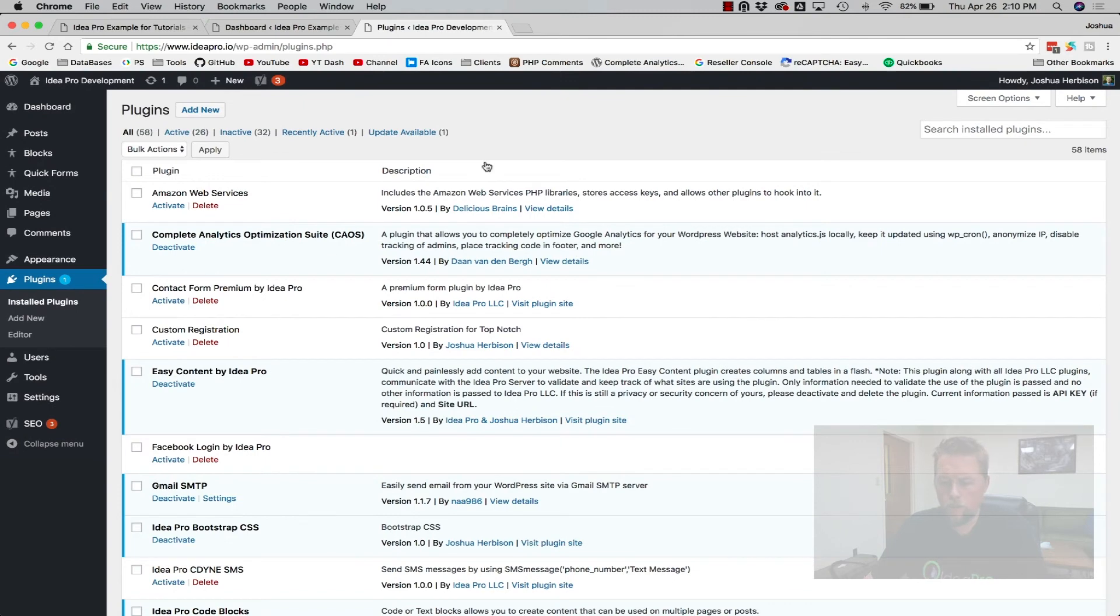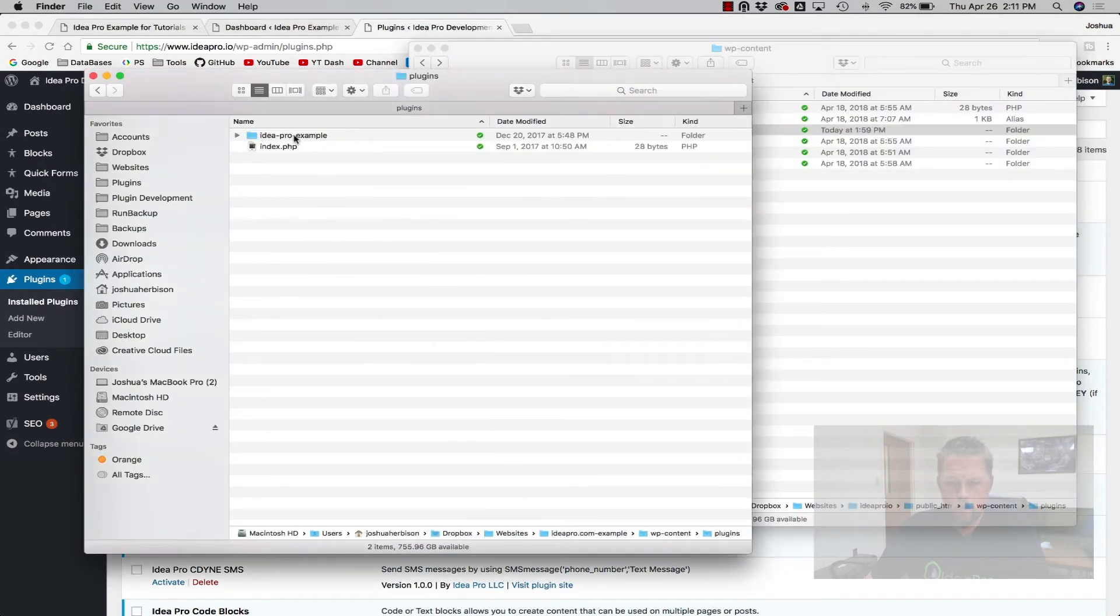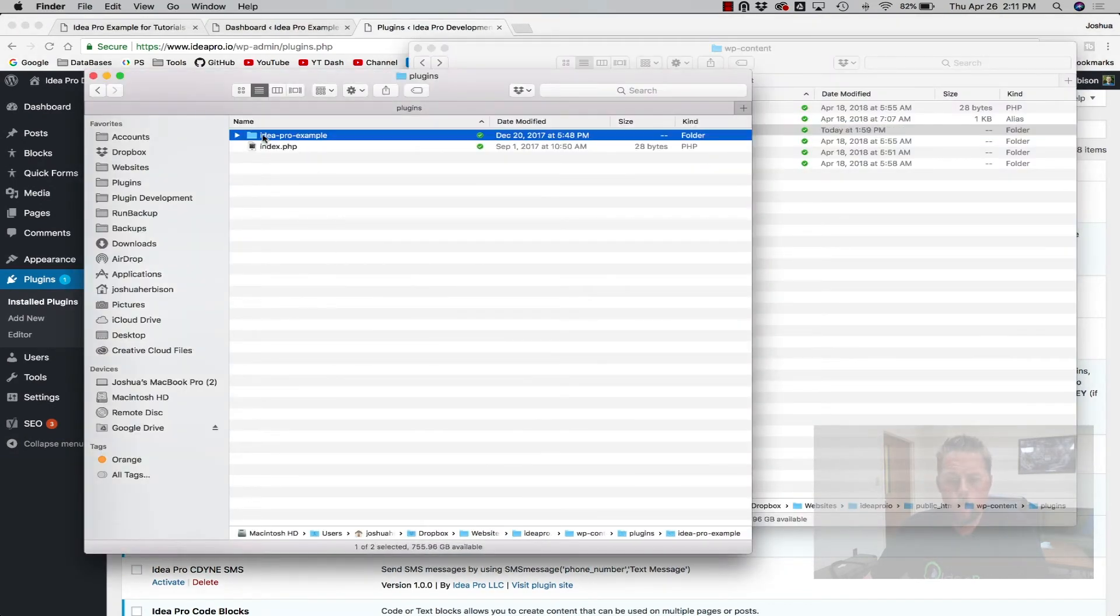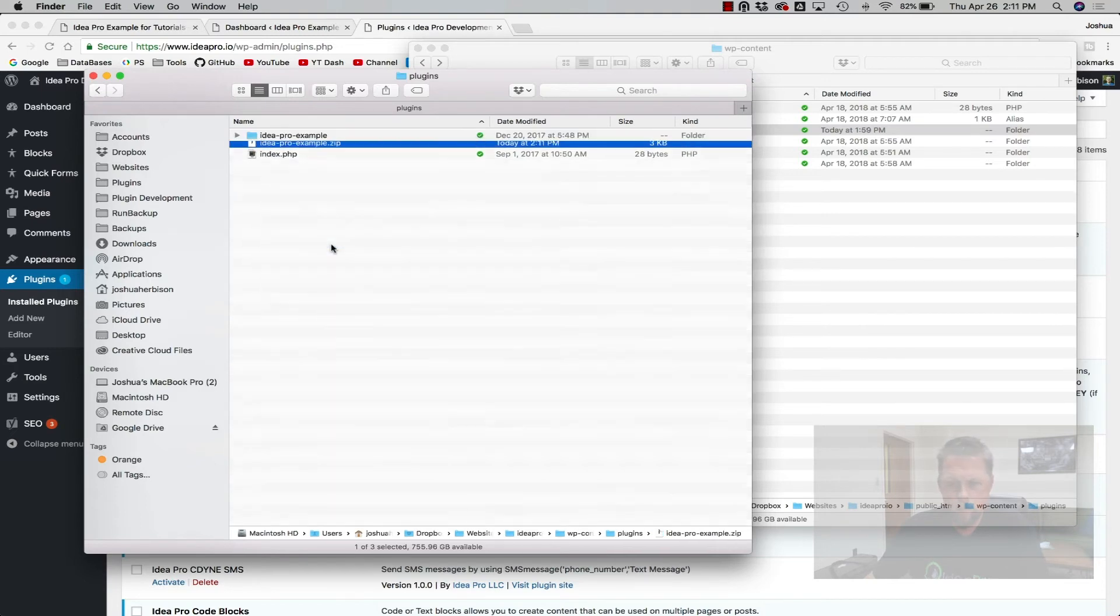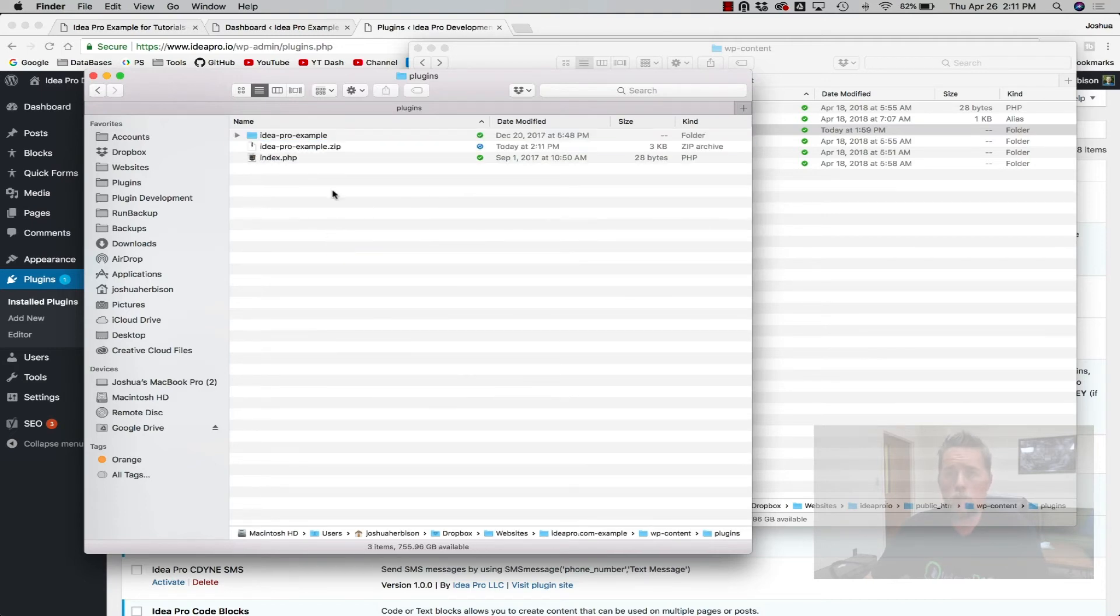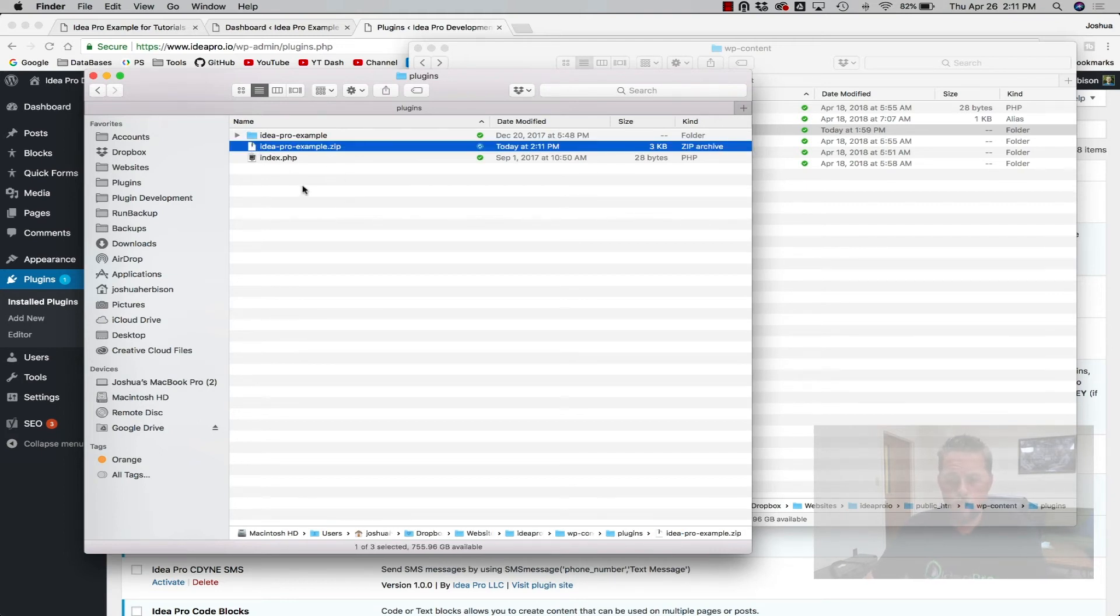So the other way to do it is to go to your plugin folder that you've been developing, right click and compress. Whether you're on Windows and you want to zip it or you're on a Mac and you want to compress it. So now that we've got it compressed...